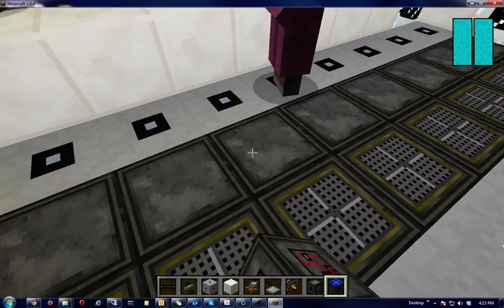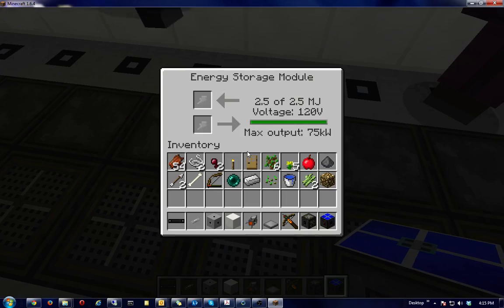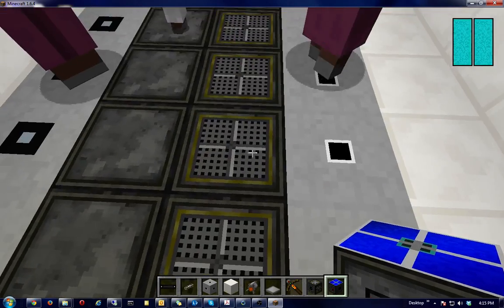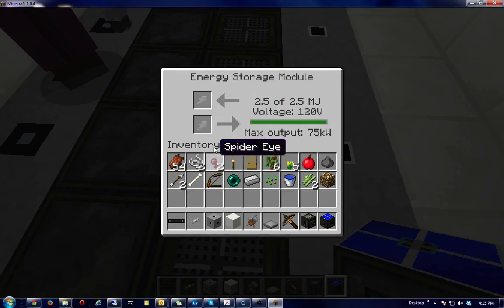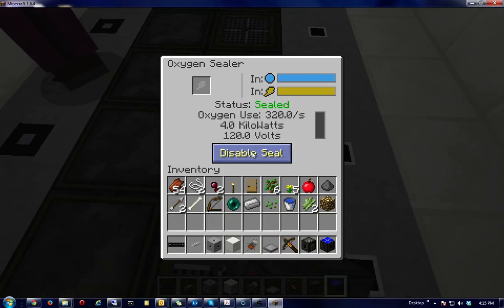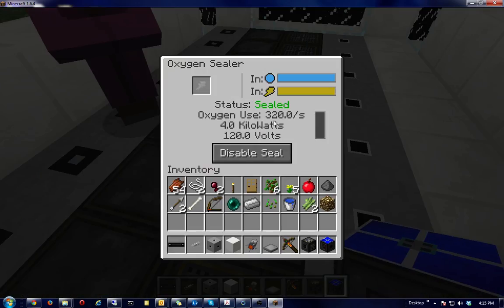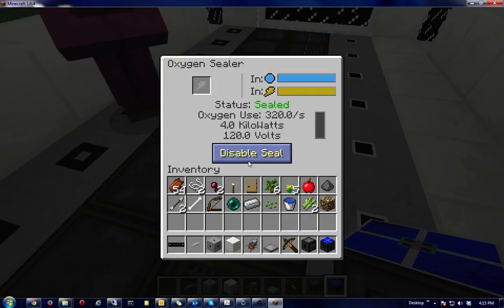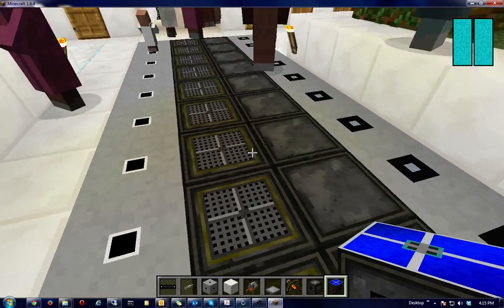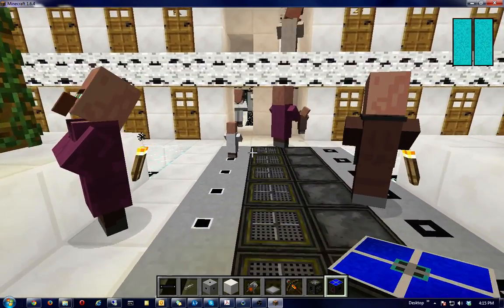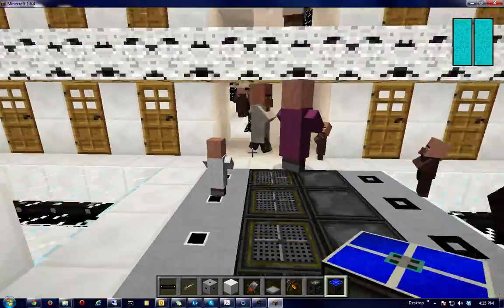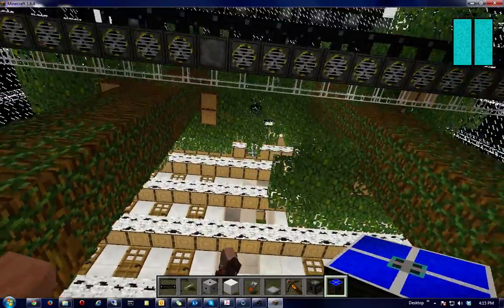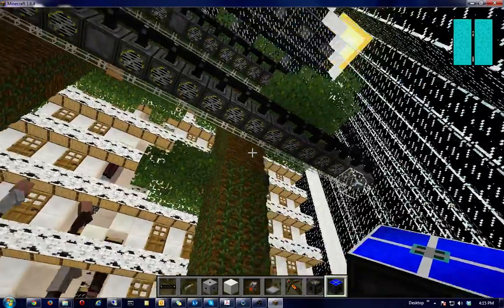If I can click on one. There we go. Battery pack, and then the oxygen collectors themselves. So, I think I need about 20 or 30 of these guys, of these sealers, oxygen sealers, rather, to seal this size space up.